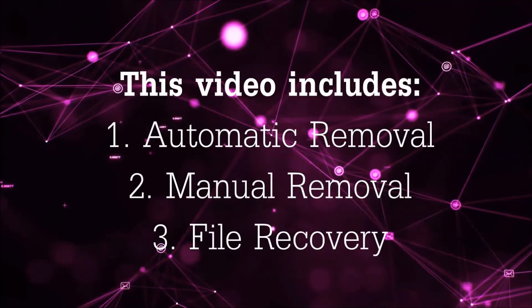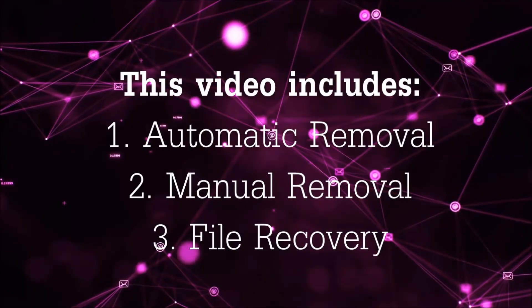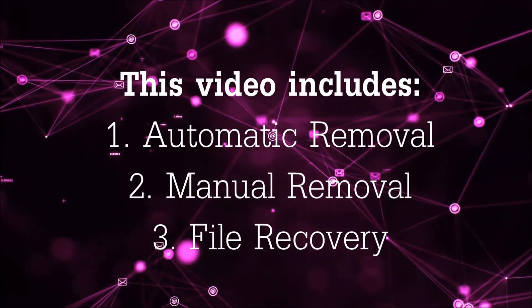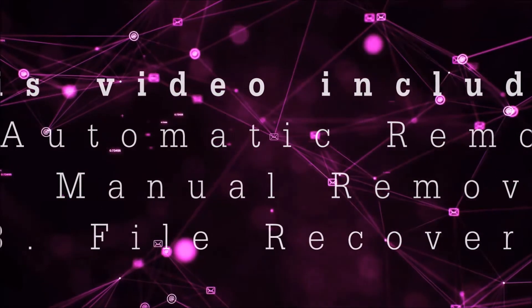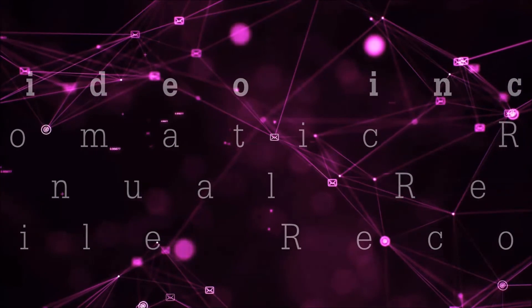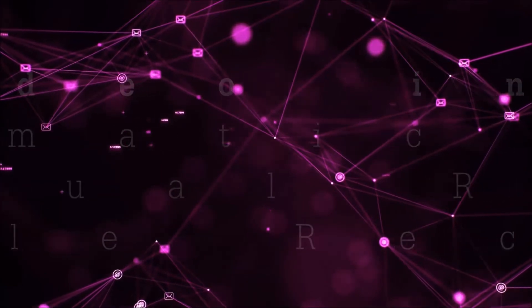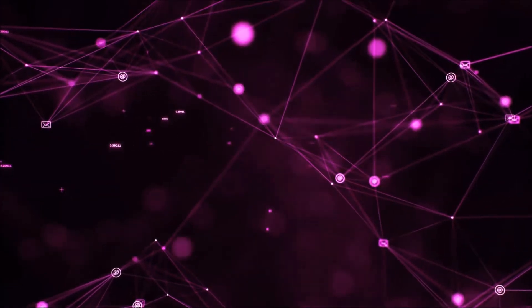This video is going to include three parts: automatic removal, manual removal, and I'm going to show you some file recovery methods that you can use to try and get your files back.